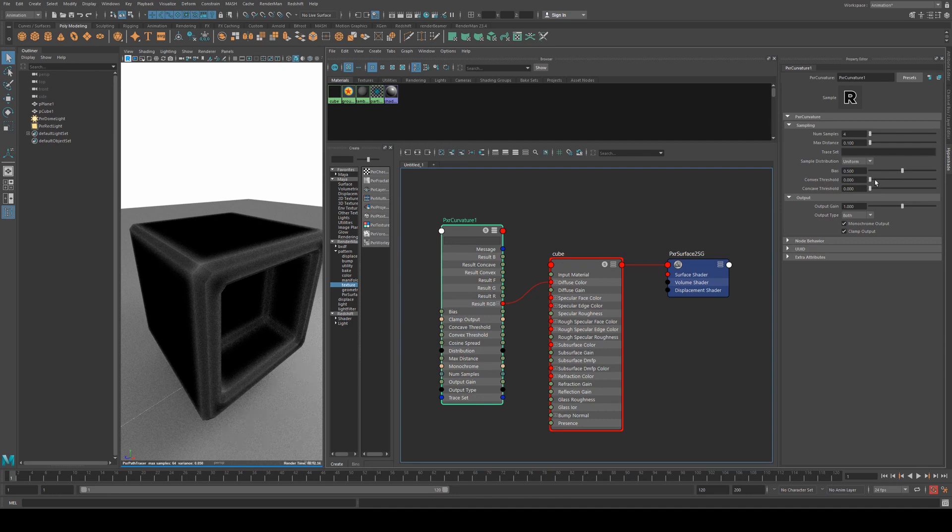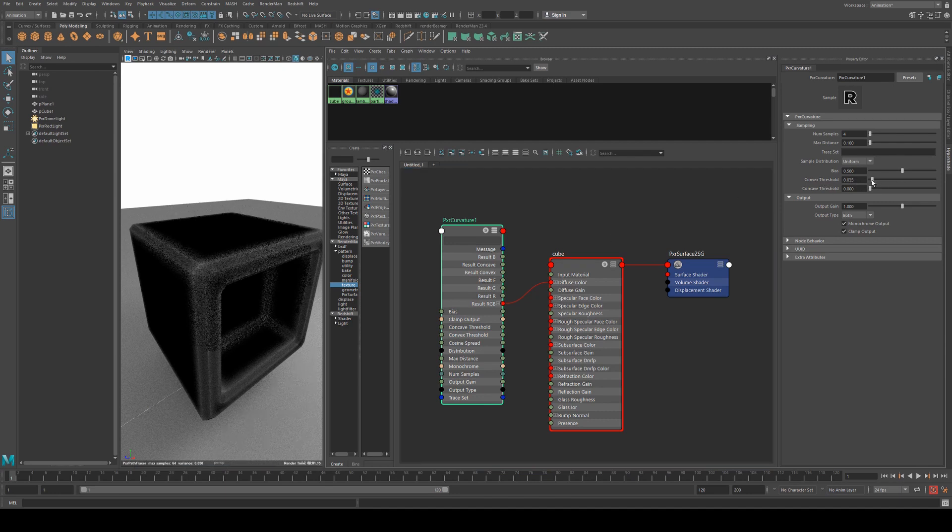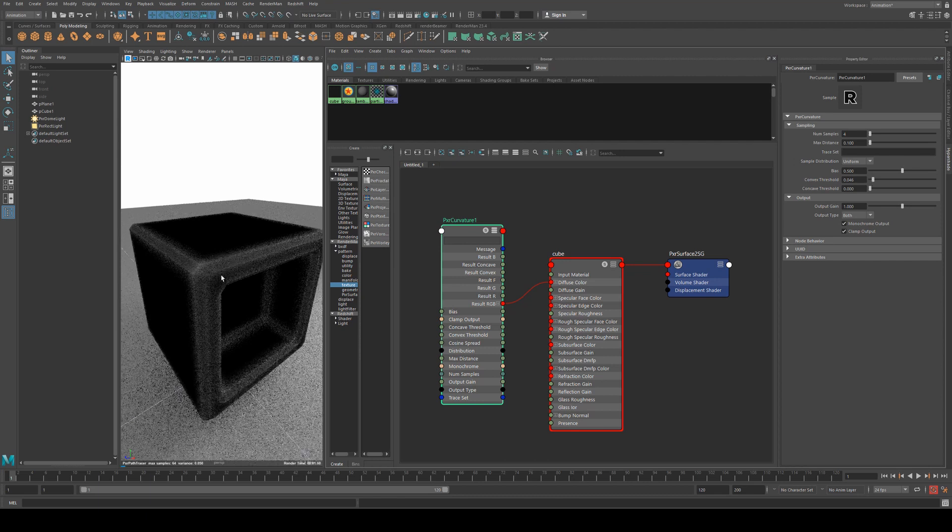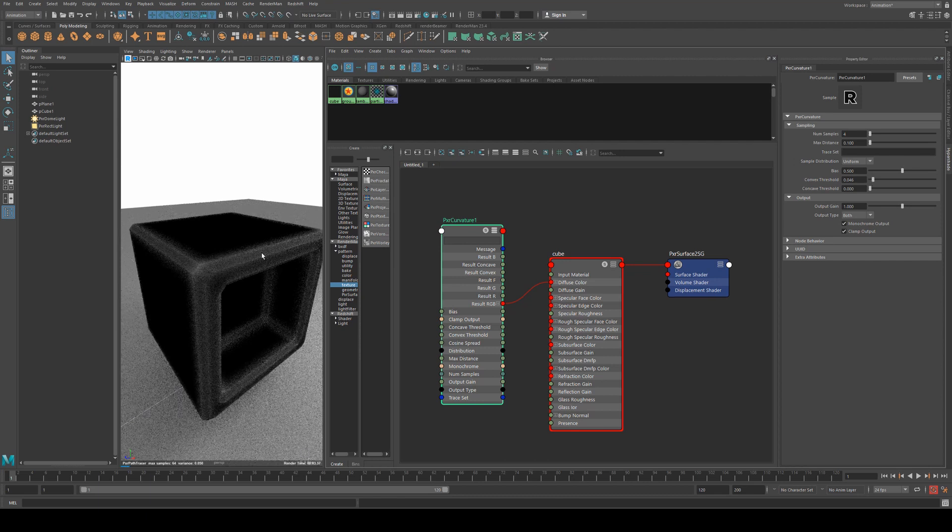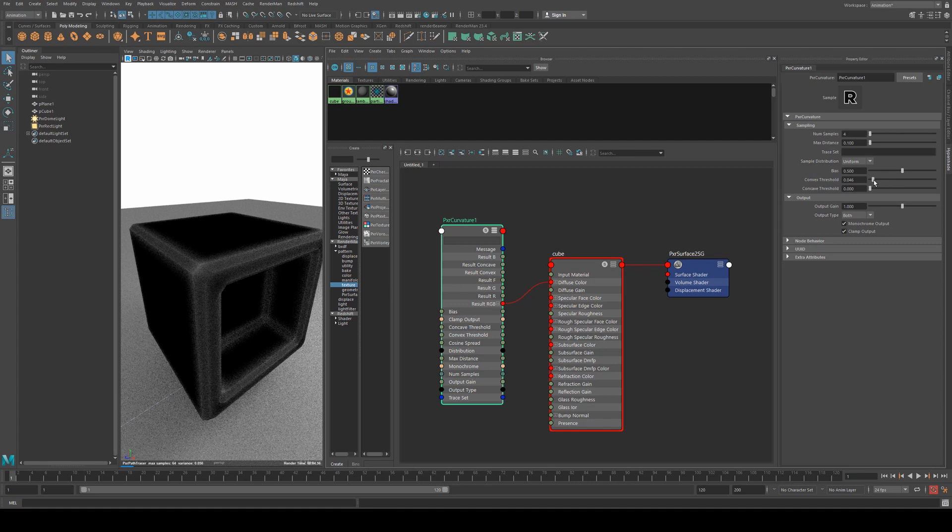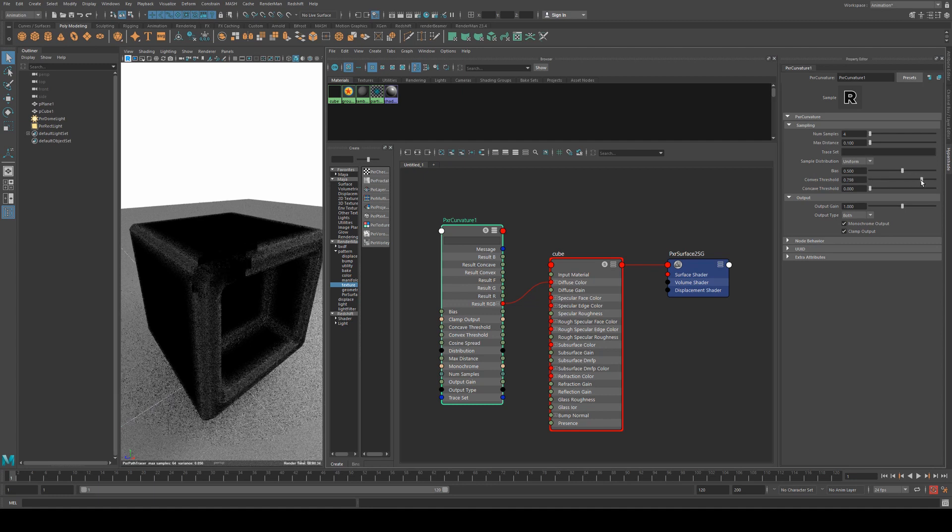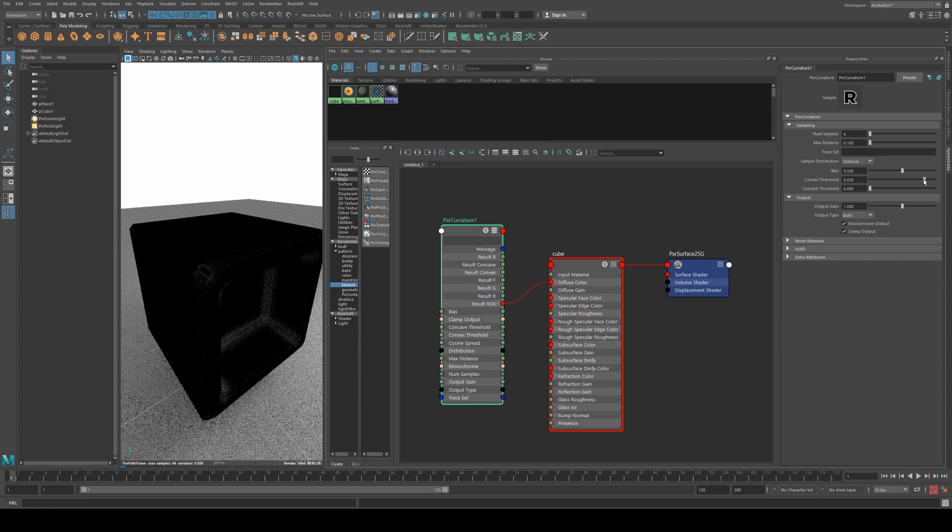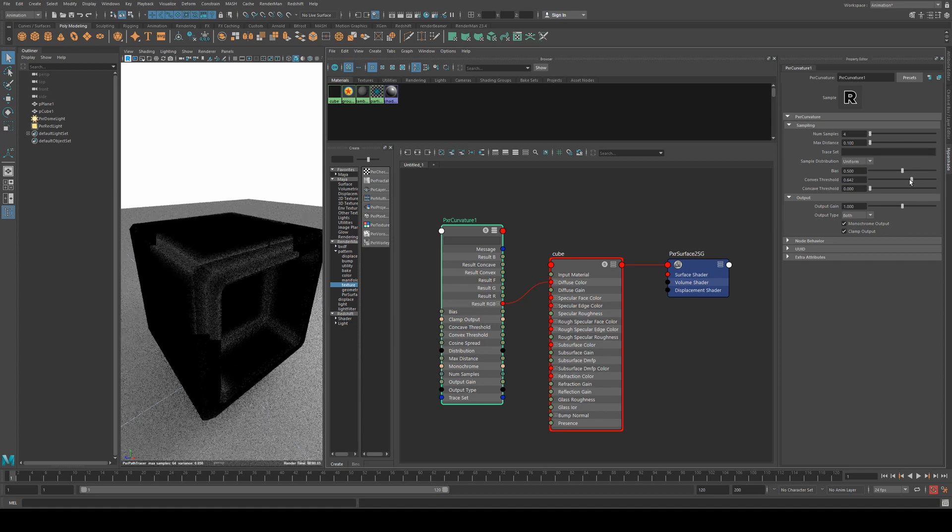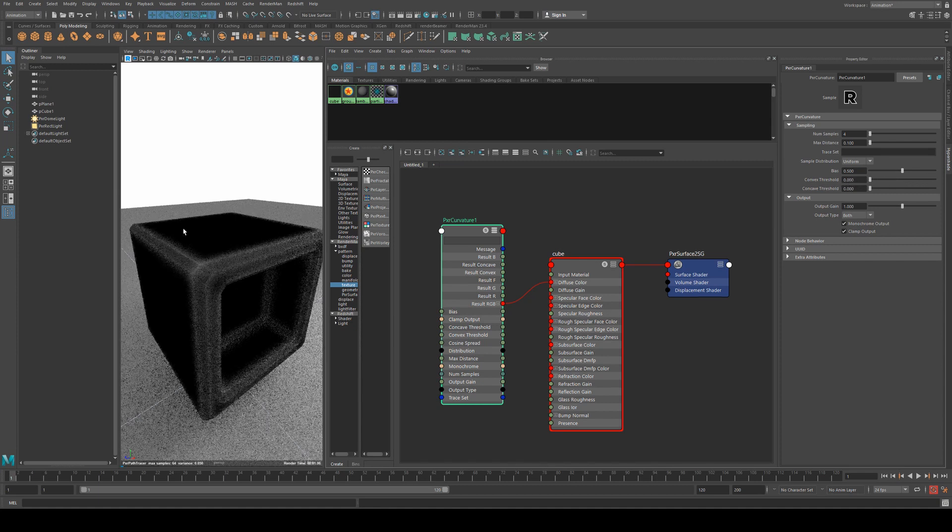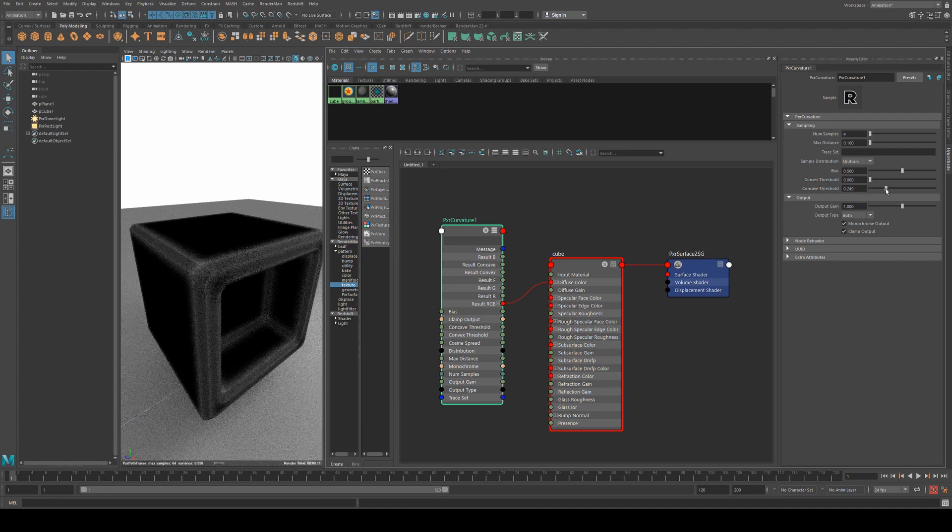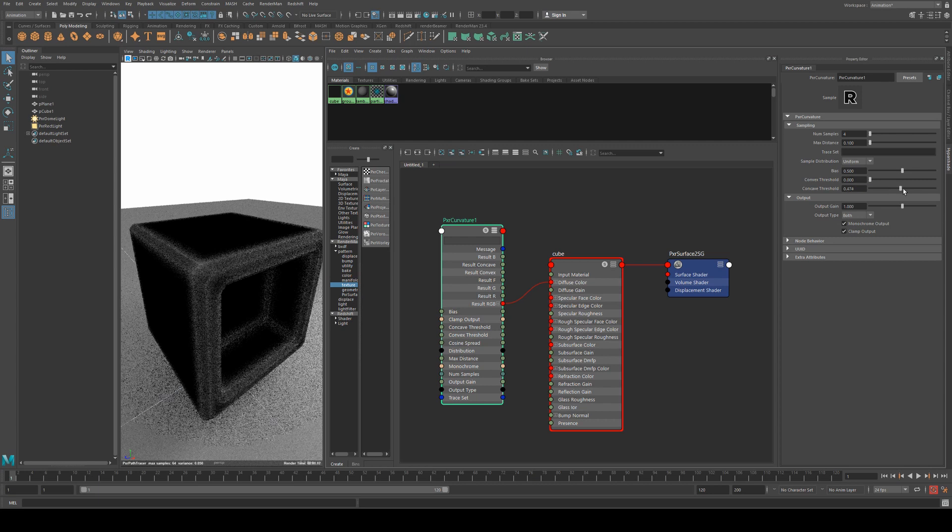So the curvature, the convex threshold—we'll look at convex here—will just determine at what point, sort of at what angle, it's going to introduce color so detect an edge. So as you increase this you'll see that you're getting less of the white colors, and then as you decrease it you'll see you're getting more of the white colors, so it's allowing more through as a threshold, and then the same works for your concave.